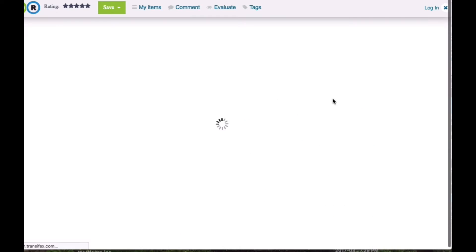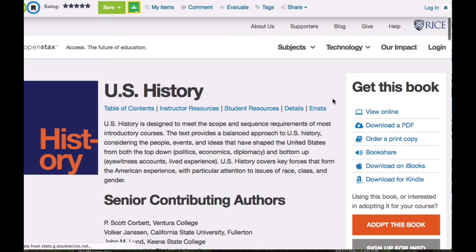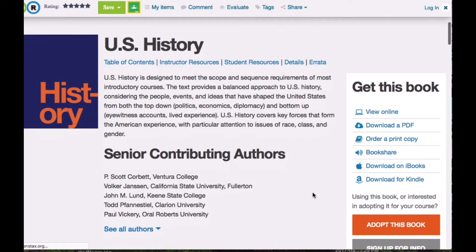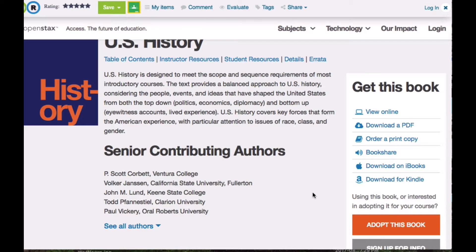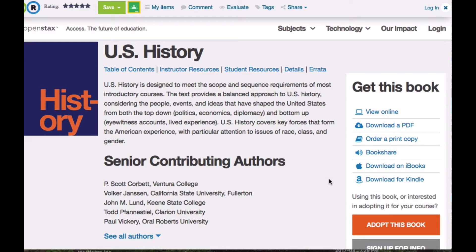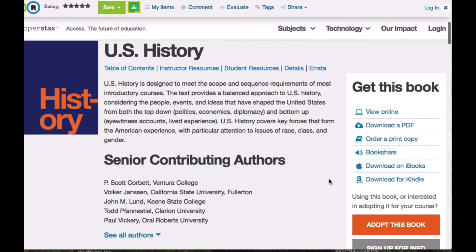I'm going to again select View Resources, and this page comes up. What I wanted you to notice is I have the options of viewing it online, downloading a PDF, actually ordering a physical print copy, downloading it to iBooks, and downloading it to Kindle. All these options are available. So if you just gave this website to your students, they would have a choice of how they wanted to consume the material — either on the computer or as an actual physical copy.